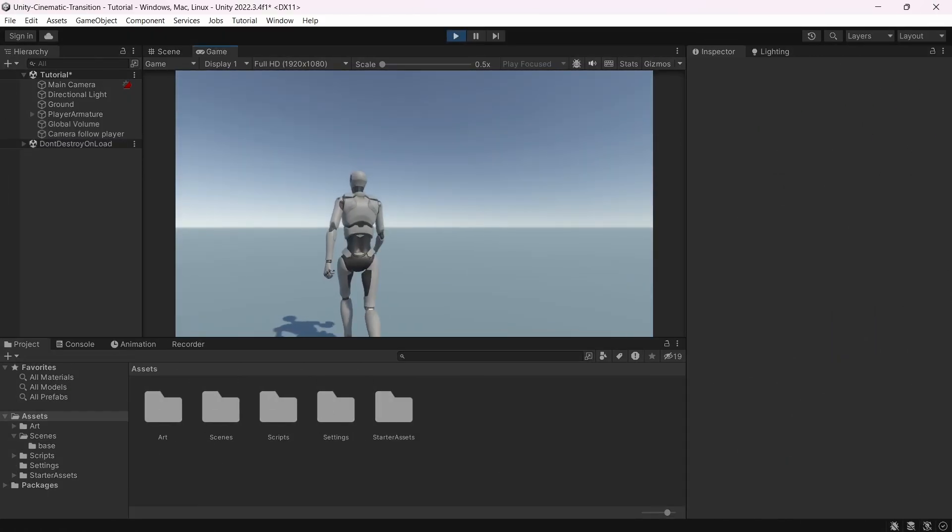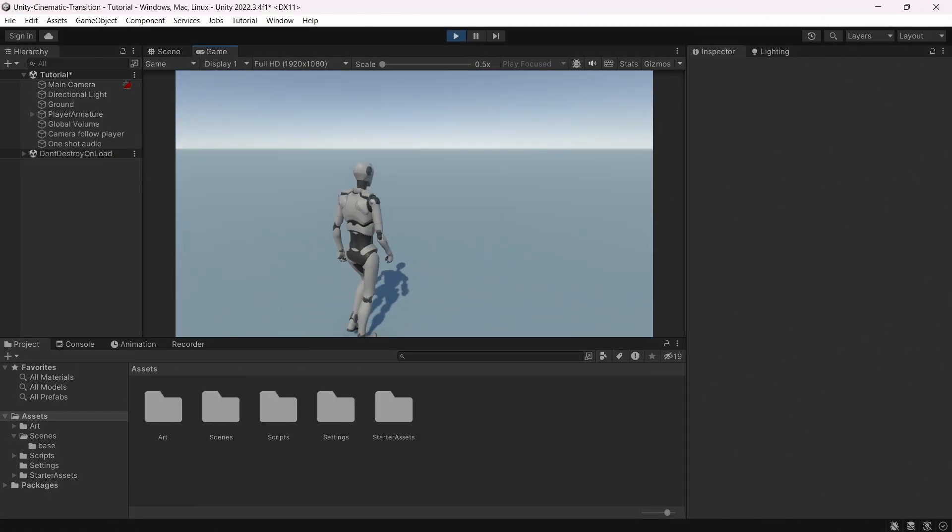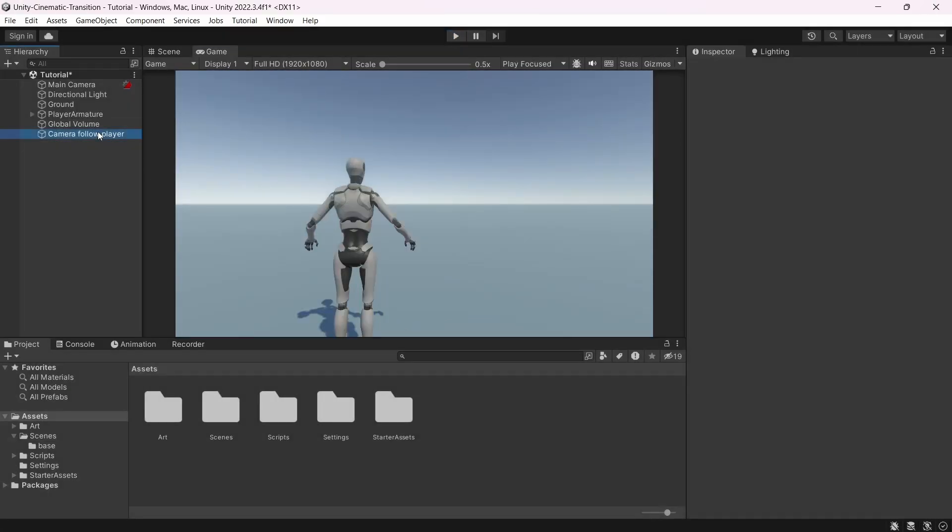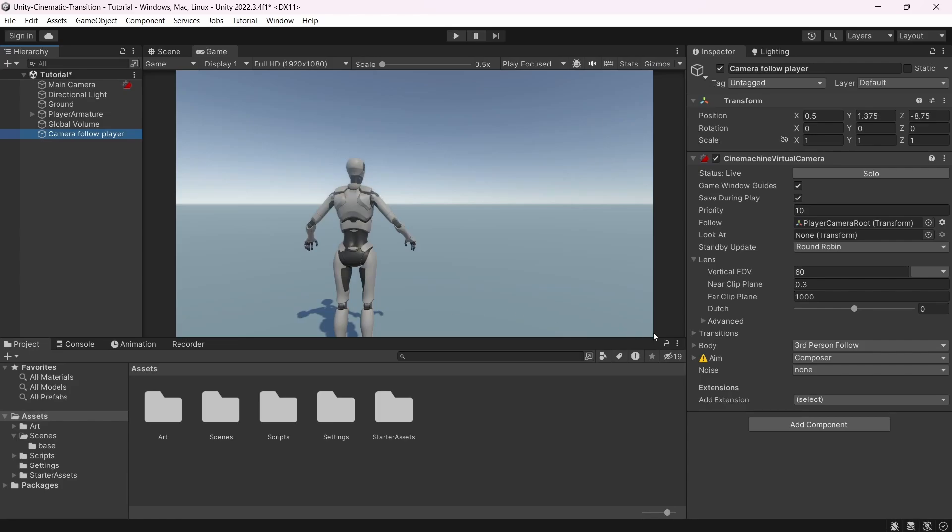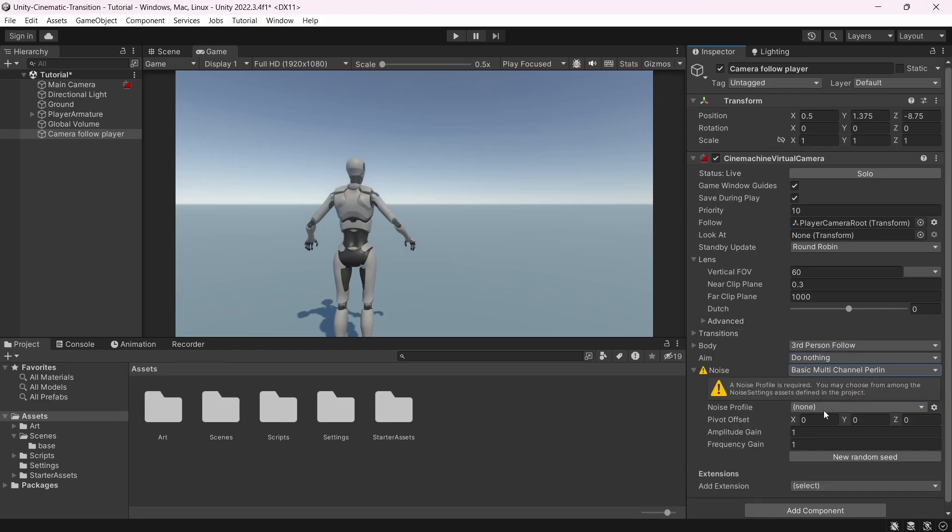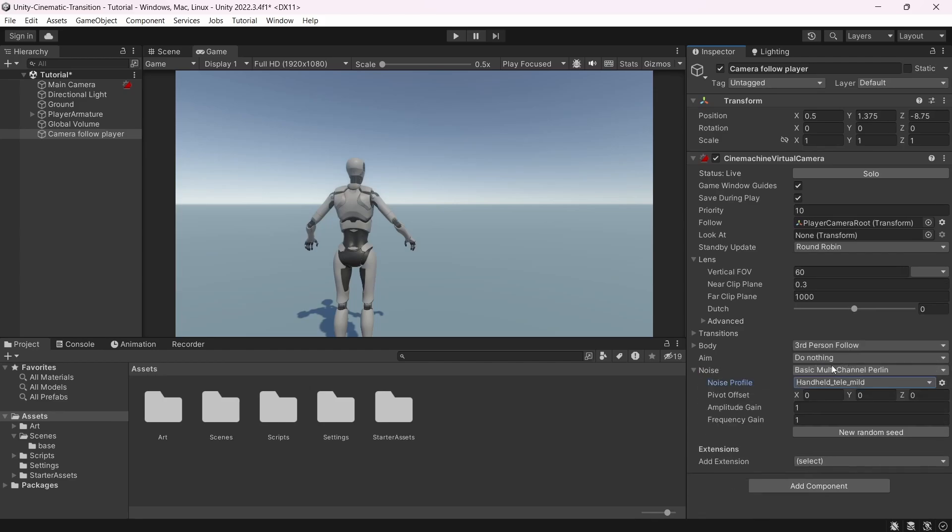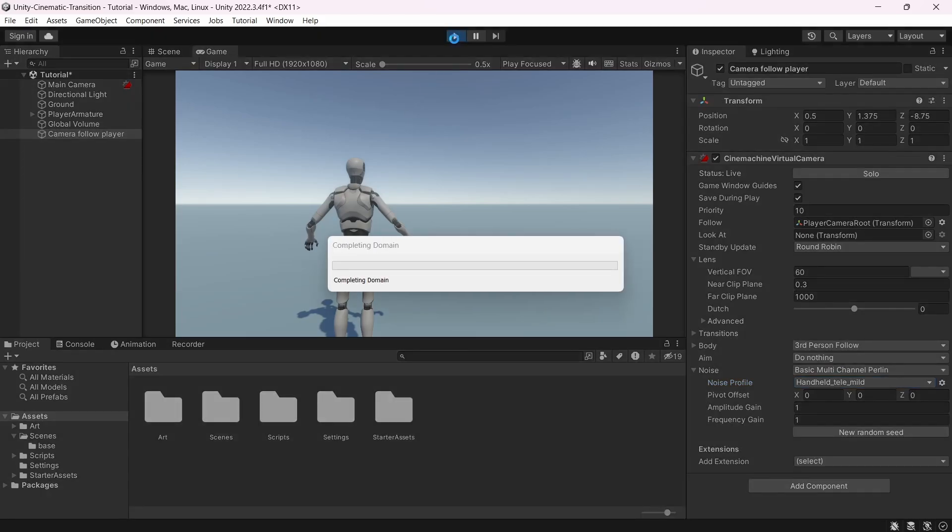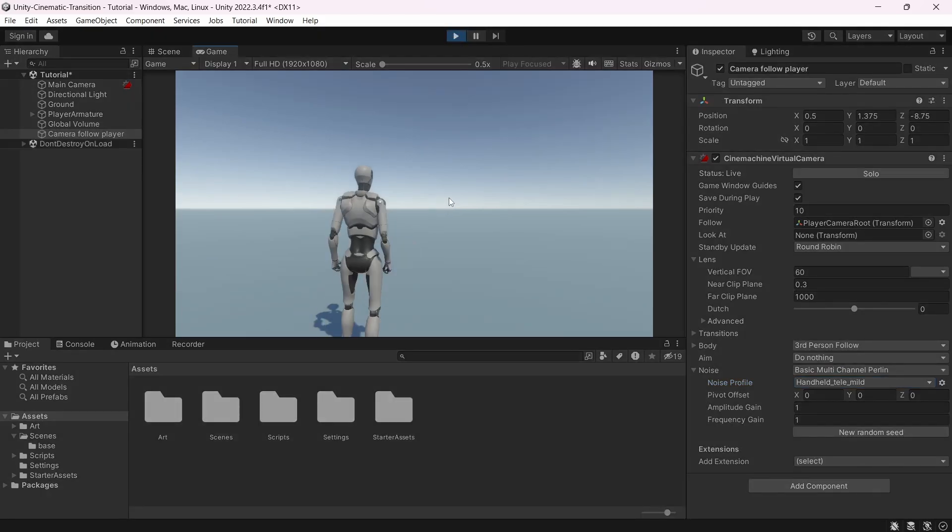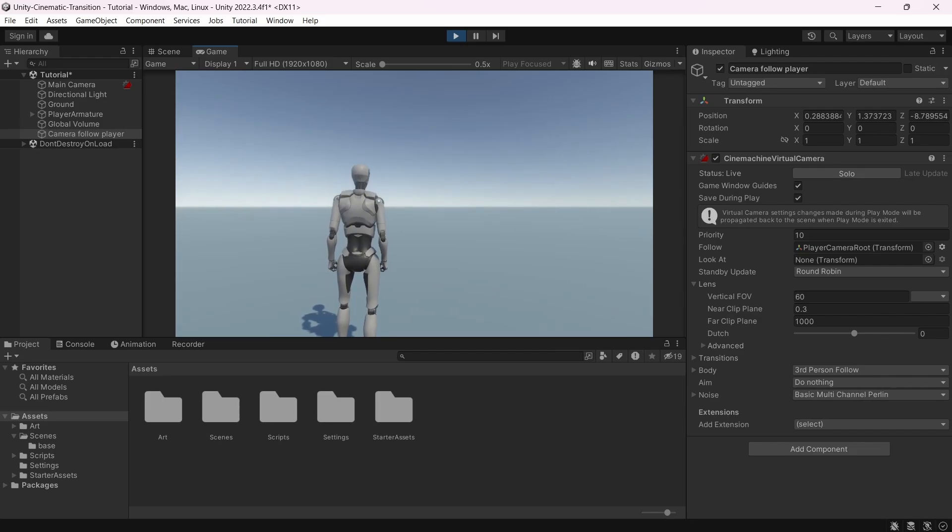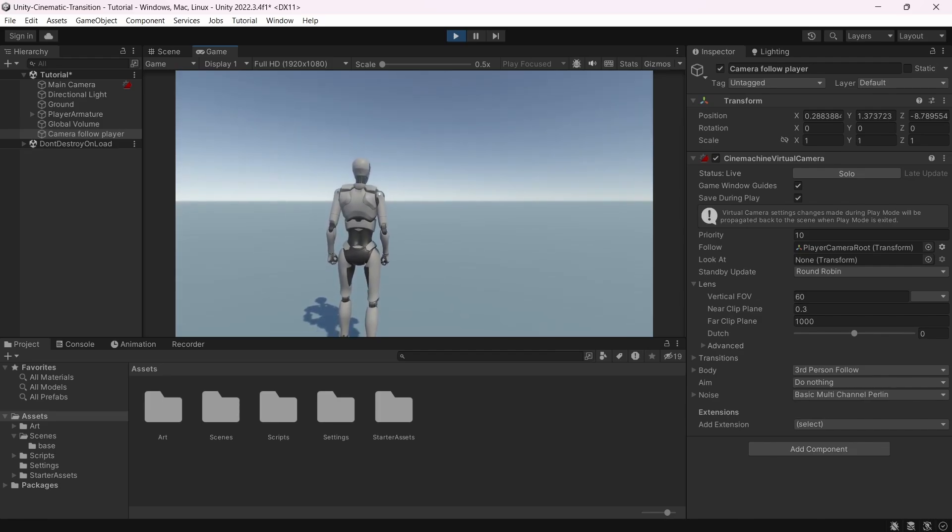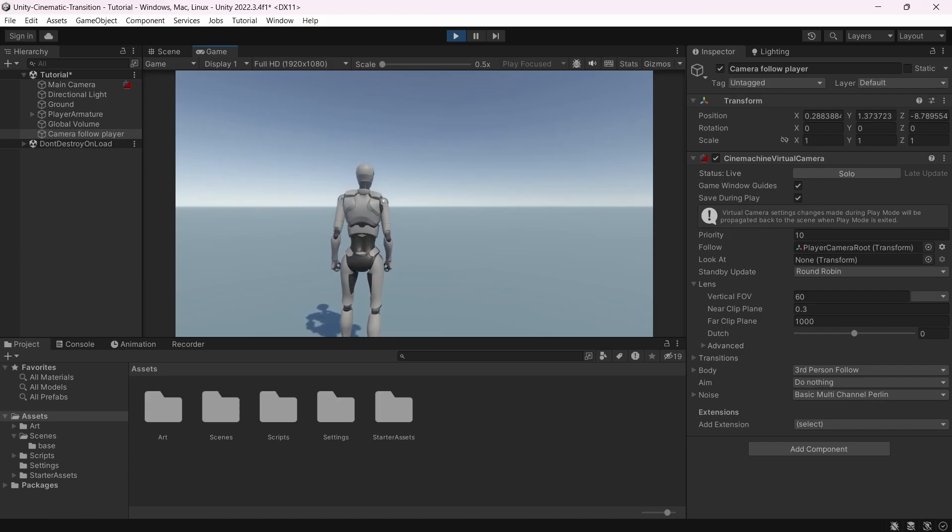So that's great, but we can do better actually. Select your camera. Under aim, select do nothing because we don't need it. And for the noise, select basic multi-channel perlin. And as a noise profile, I will select this one. It will give a more natural camera. As you can see, it's shaking a little bit like if someone was handling the camera. So that's a bit better.